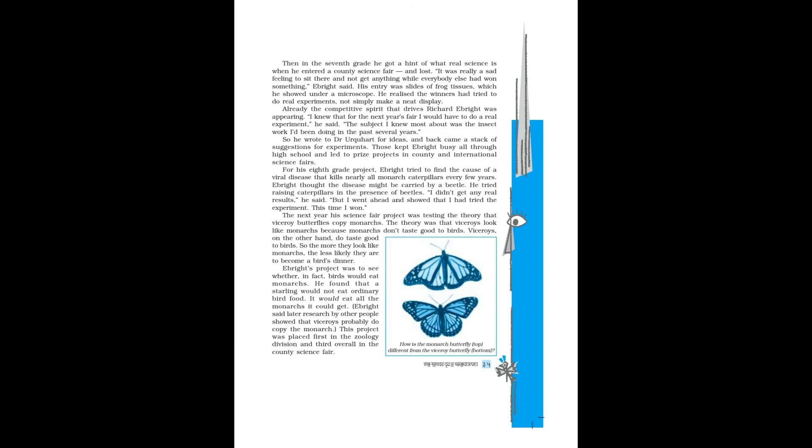Ebright's project was to see whether in fact birds would eat monarchs. He found that a starling would not eat ordinary bird food. It would eat all the monarchs it could get, Ebright said. Later research by other people showed that viceroys probably do copy the monarch. This project was placed first in the zoology division and third overall in the county science fair.